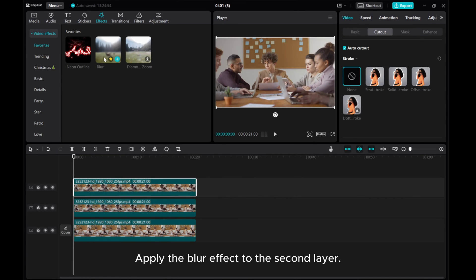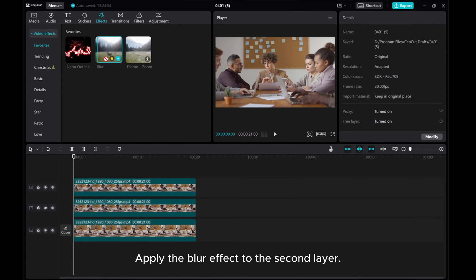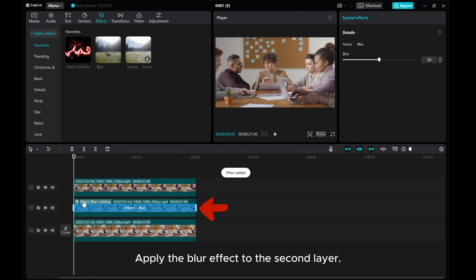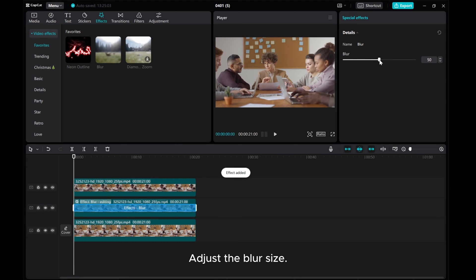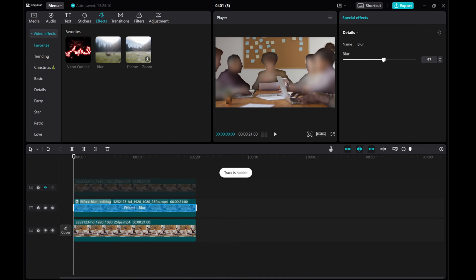Apply the blur effect to the second layer and adjust it.